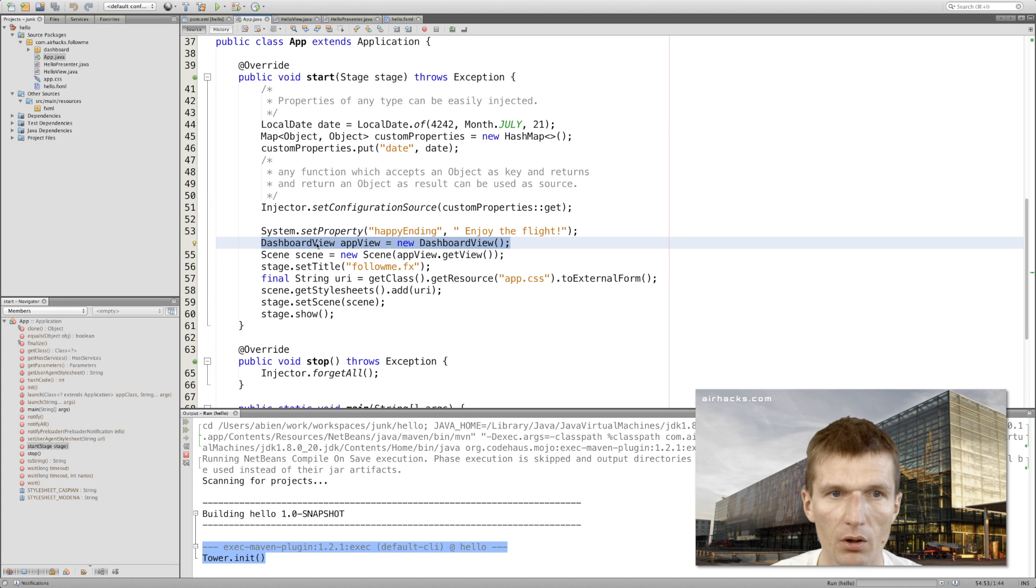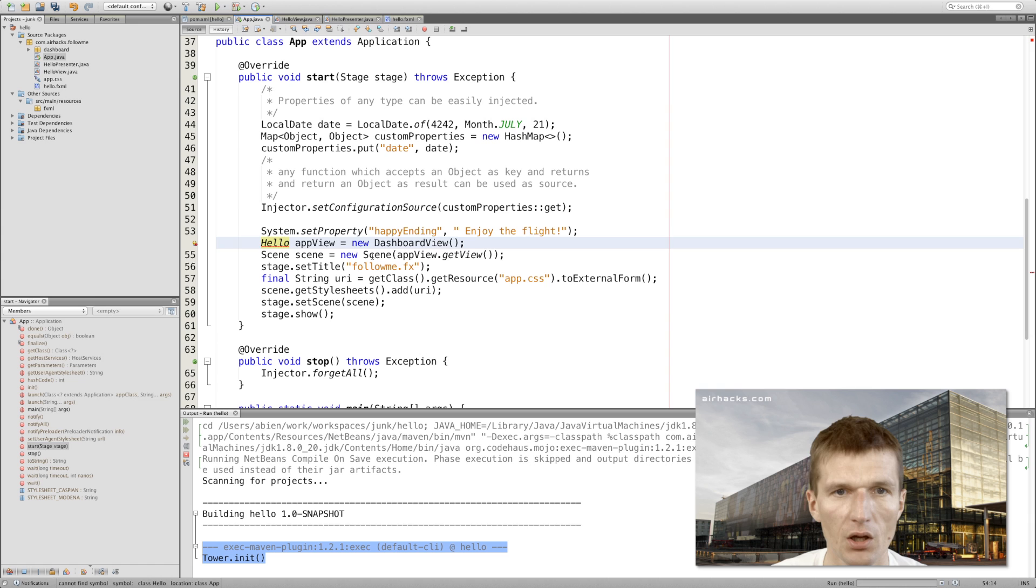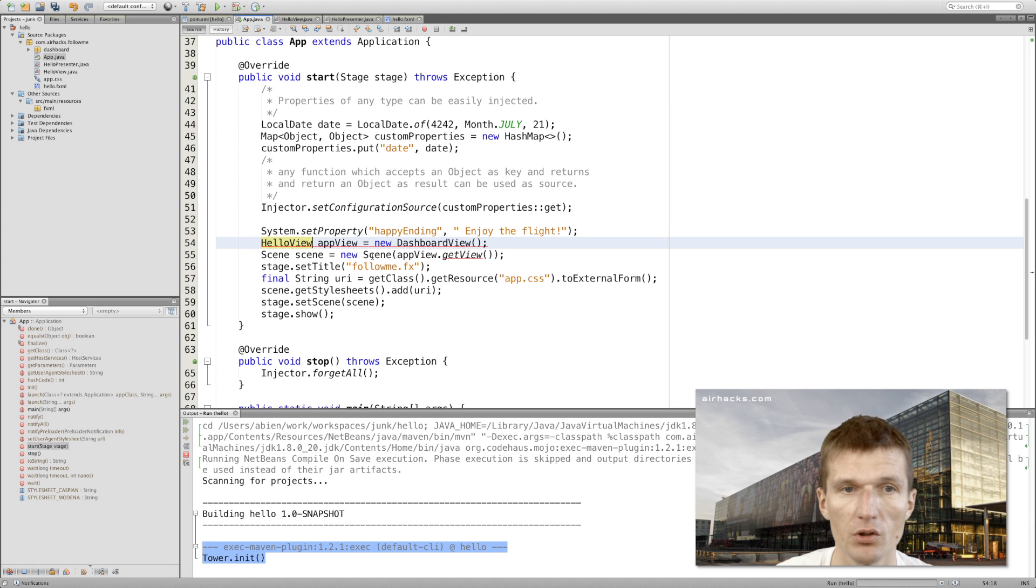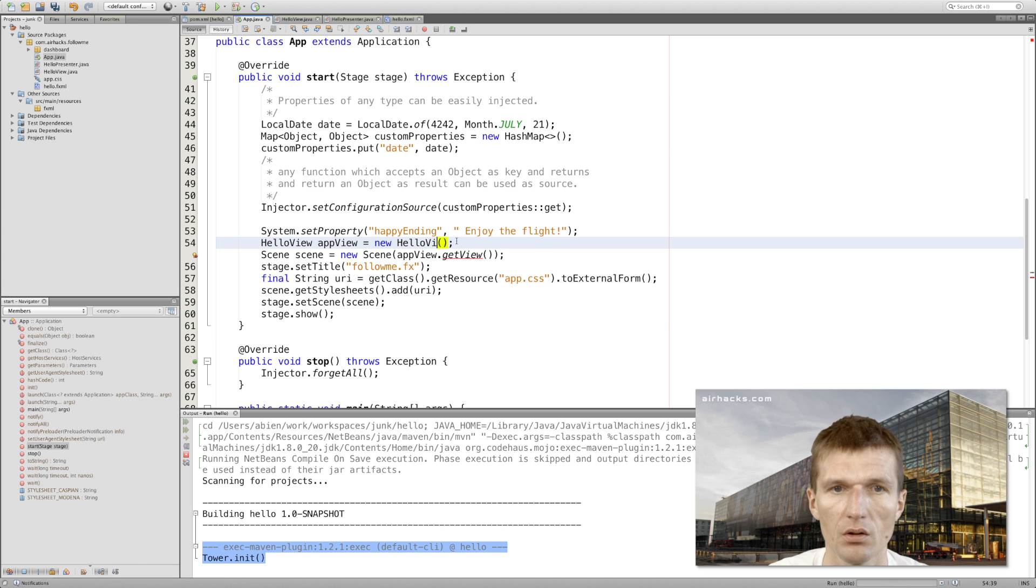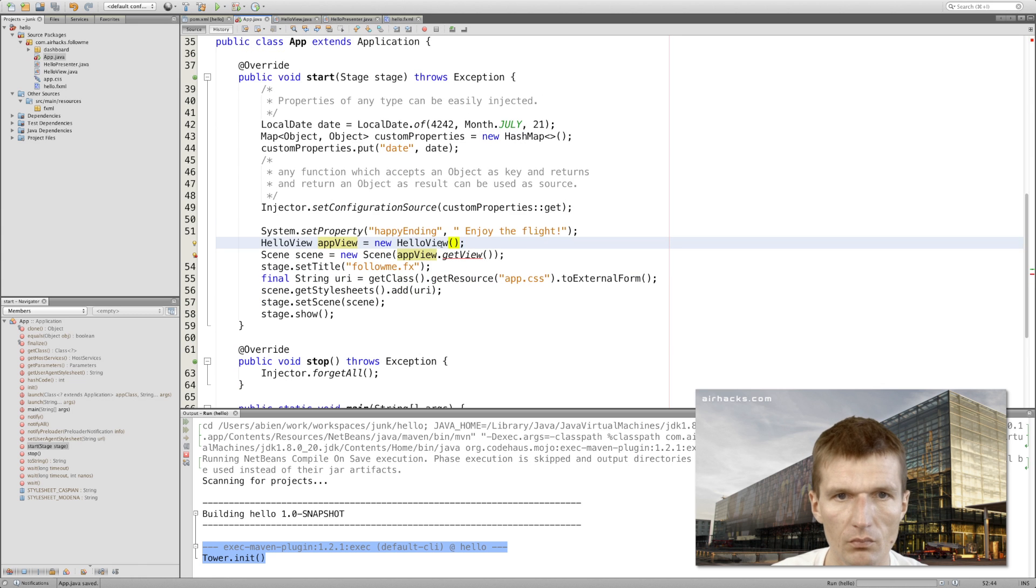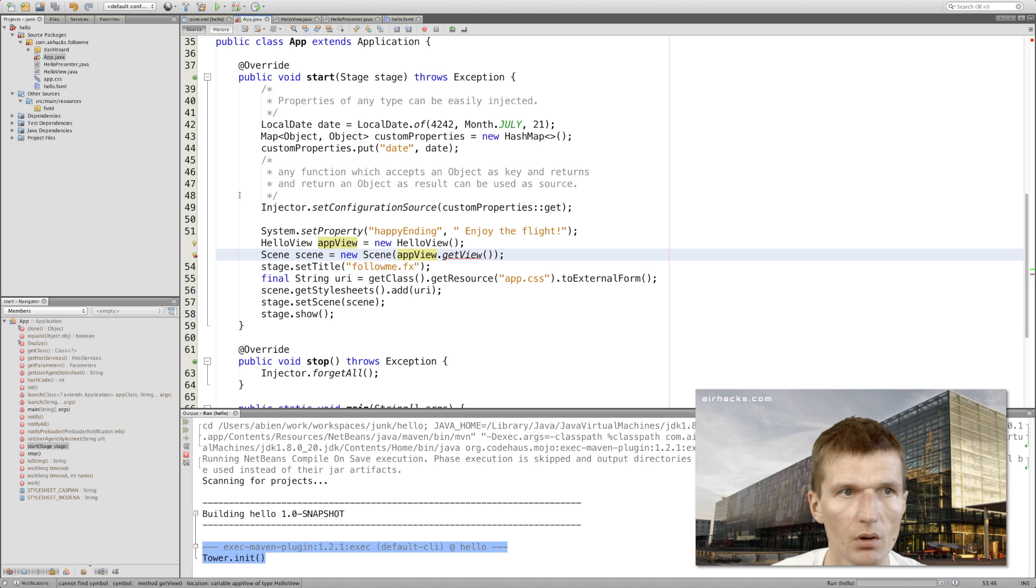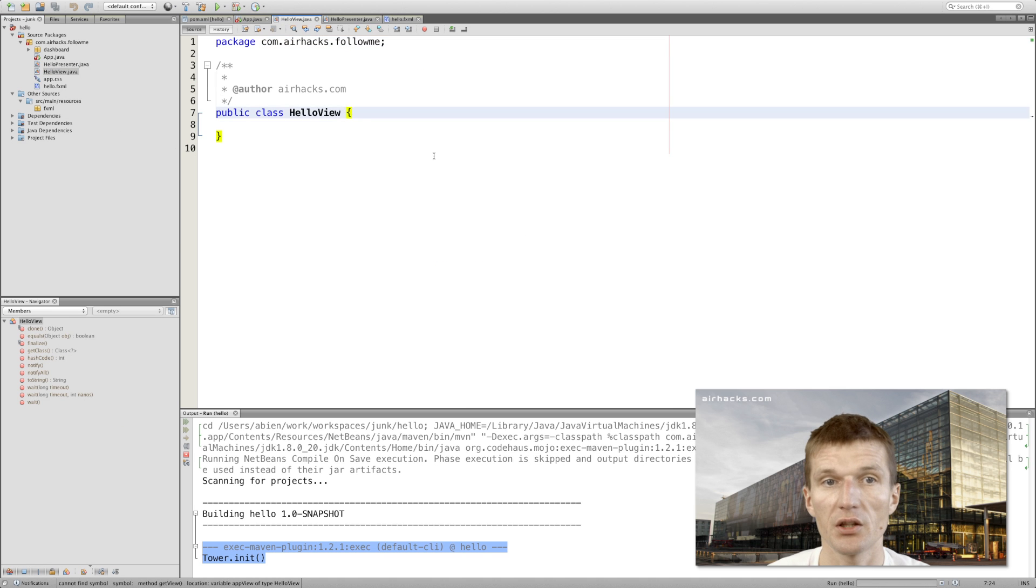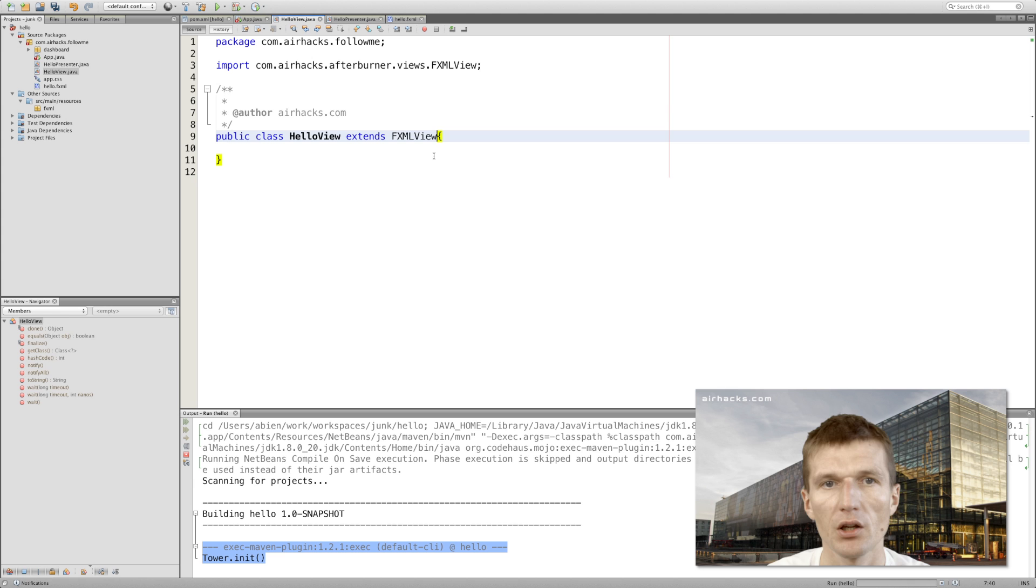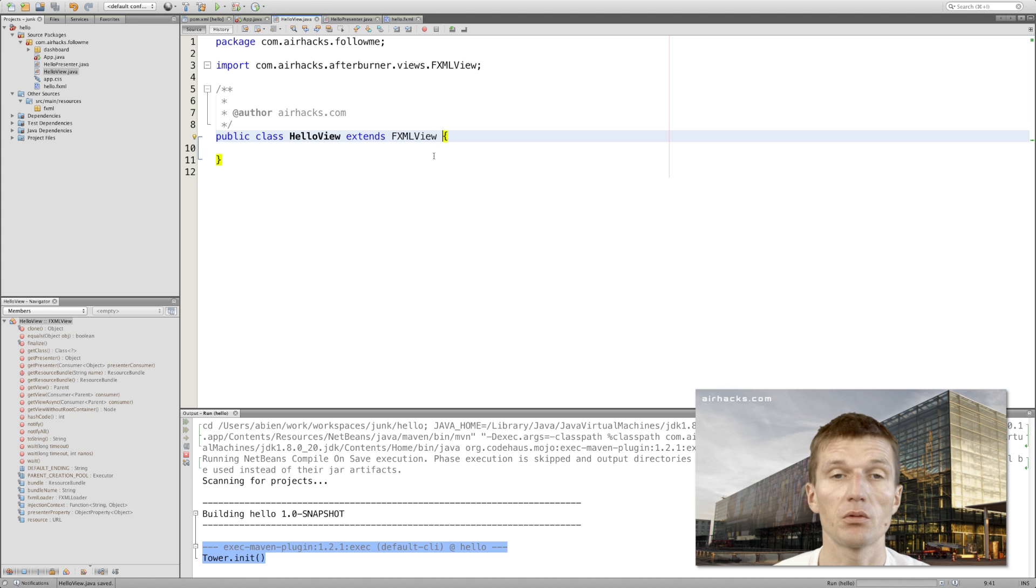Let's start the application. What I would expect is output in the console. Oh no, it outputted something but not what we expected. Why not? Because we have to wire the application first. Instead of invoking the dashboard view, I would like to use the hello view, of course.